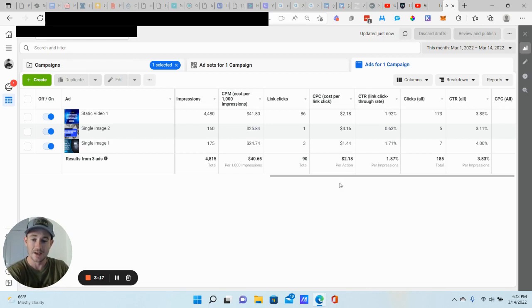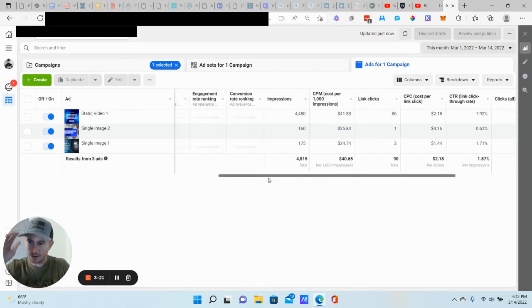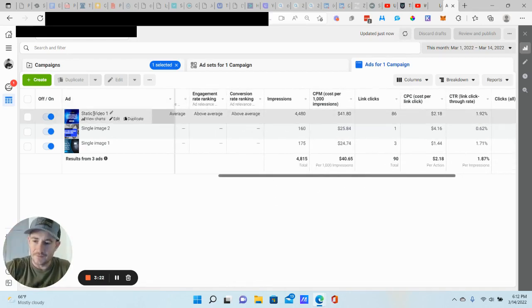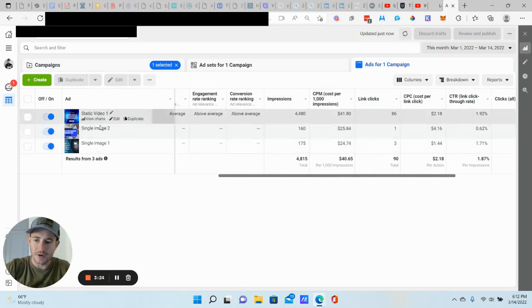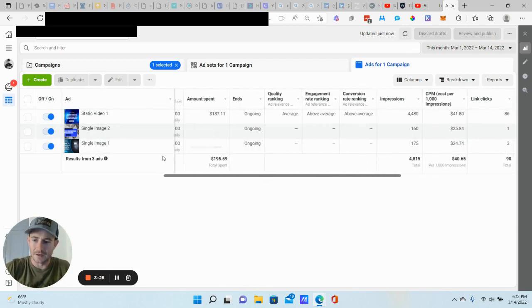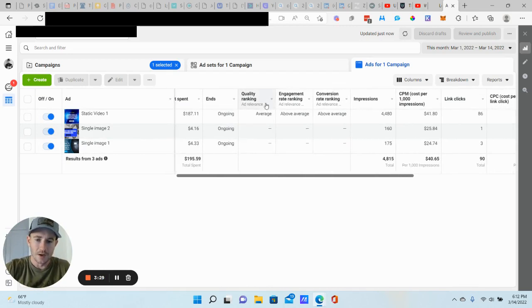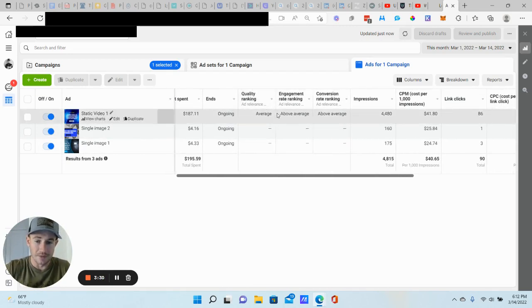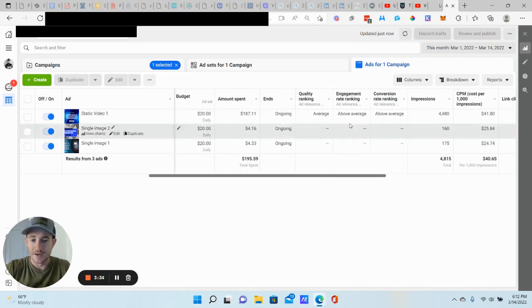On this particular case, we have a static video and two single images right here. And the static video is the one that is doing really well. Good metrics right here. Average, above average, above average. That's exactly what you want to see. Now, if any of these are below average, it doesn't necessarily mean that your ad is bad. Again, if you're reaching your numbers, you're getting that good link click-through rate, you're getting your lead costs, then there's no point in turning it off.